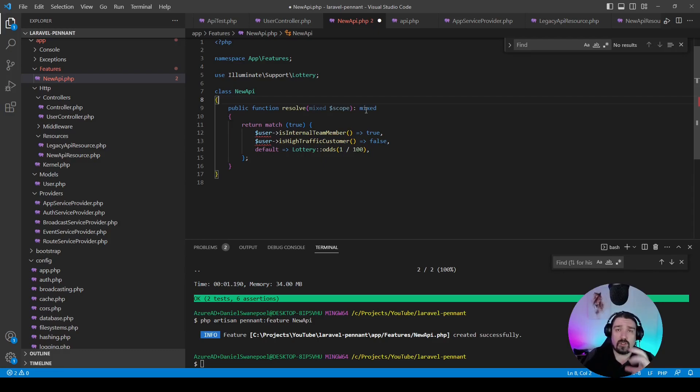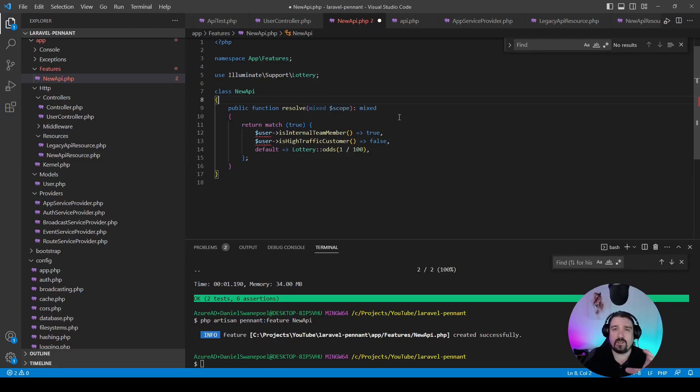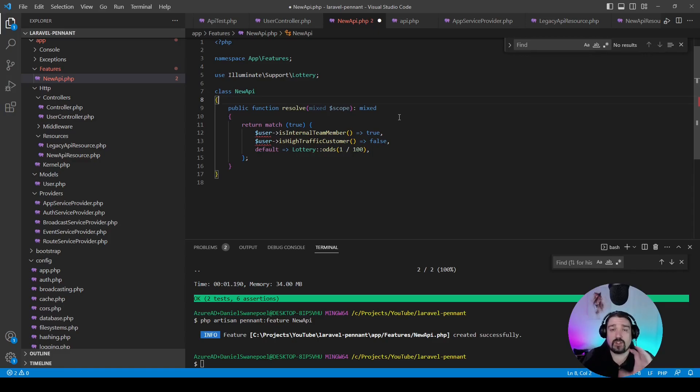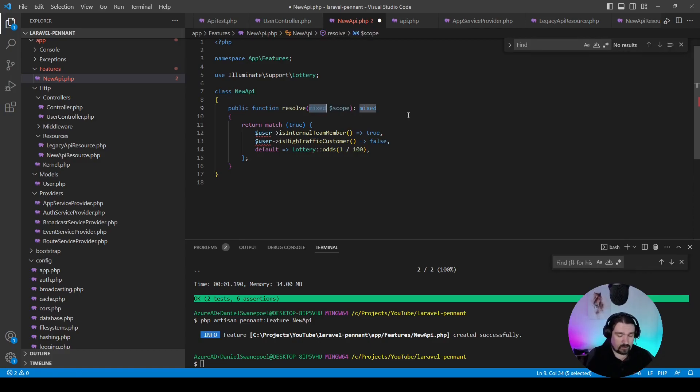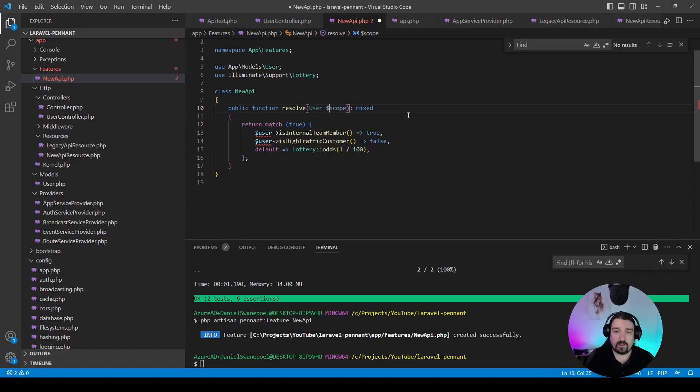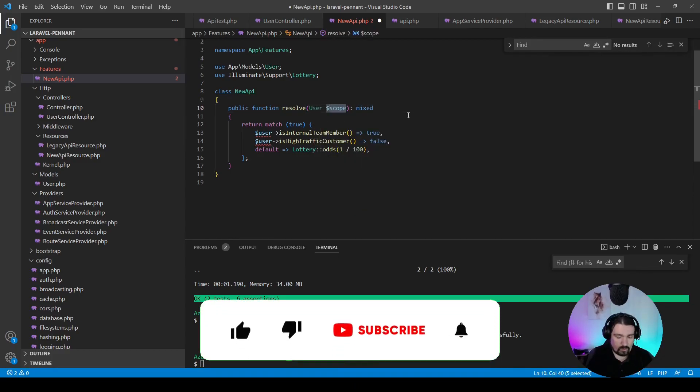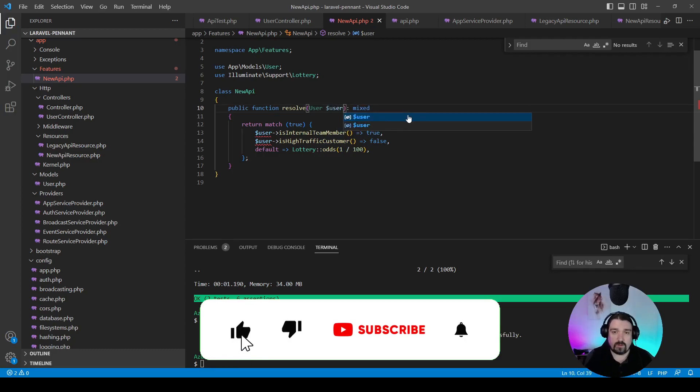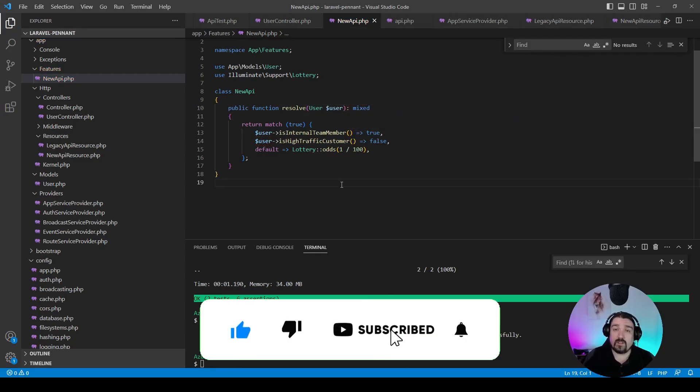By default, or not by default, usually you use the user model or the authenticated user in order to check your feature flags. So in our case, we're going to change this to be a user. We'll change that to be user as well. And then that should be it.